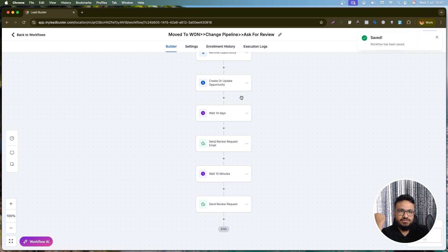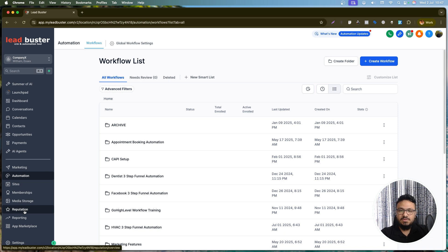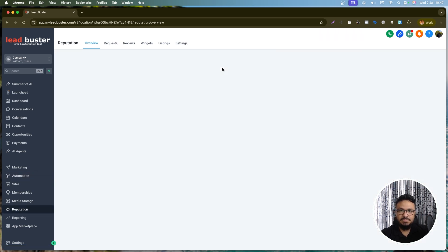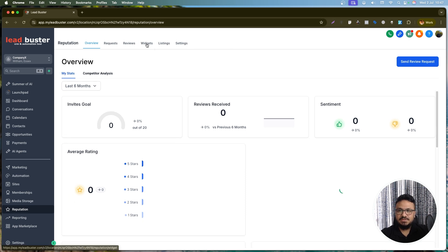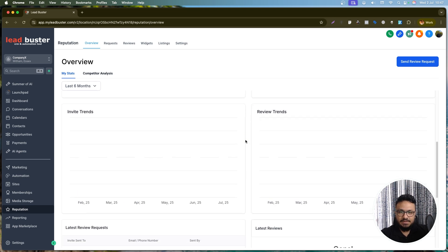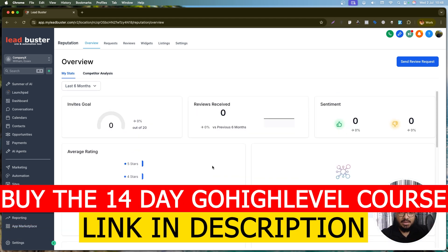Through these two workflows, we've connected reputation management to the sales pipeline — so when the system knows someone has purchased, it automatically adds them to the reputation management system, which follows up and asks them to leave a Google review. That's how easy it is. Go High Level's reputation management also includes Reviews AI which replies to reviews and asks for feedback. Hopefully this was useful — subscribe and check out the Go High Level course in the description.